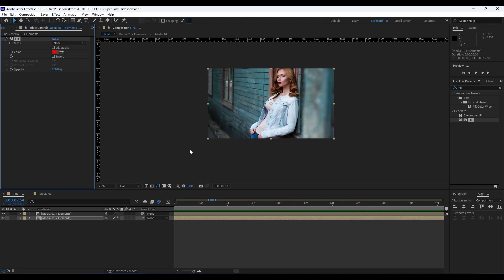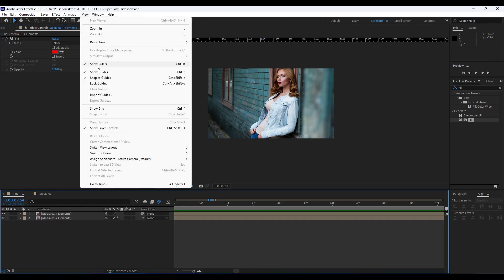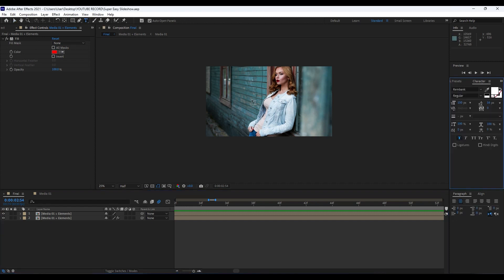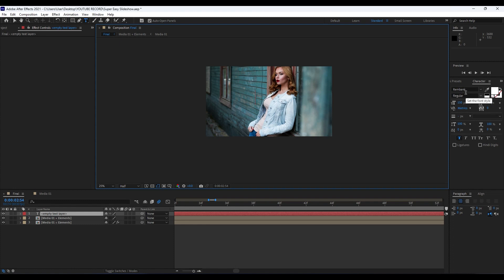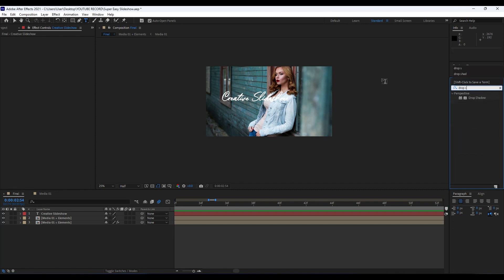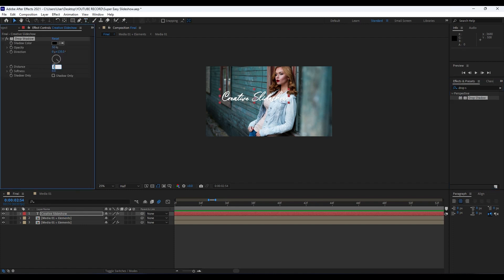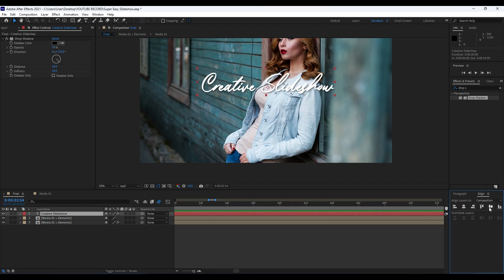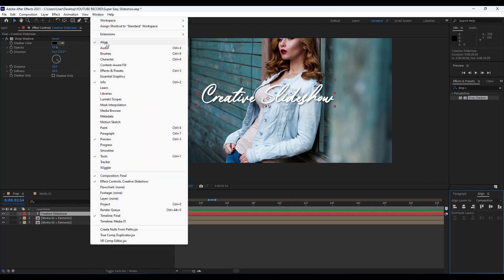Now it's time to create our first text layer in our Final comp. Close the rulers — go to View and hit 'Show Rulers' or Ctrl+R. Hit Ctrl+T or grab the horizontal type tool. I'm using the Rambang font — you can find it on dafont.com, it's free for commercial and personal use. Type your text: 'Creative Slideshow'. Add a Drop Shadow effect — set Distance to around 10, Softness to around 20. Align it using the Align panel under Window.